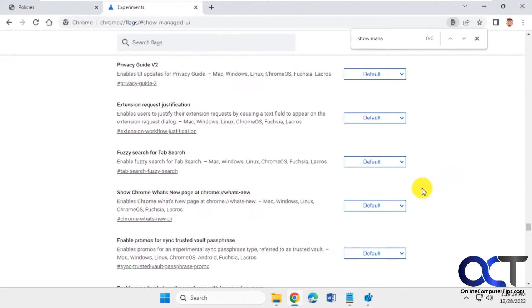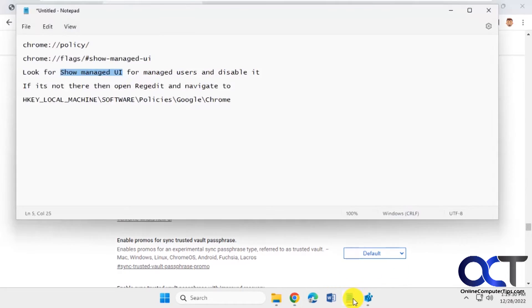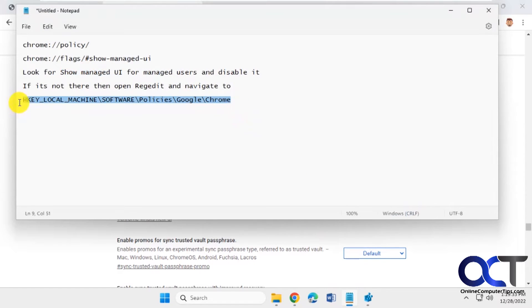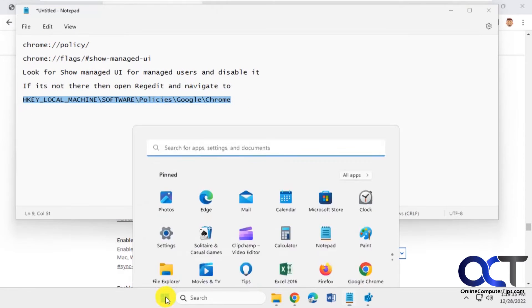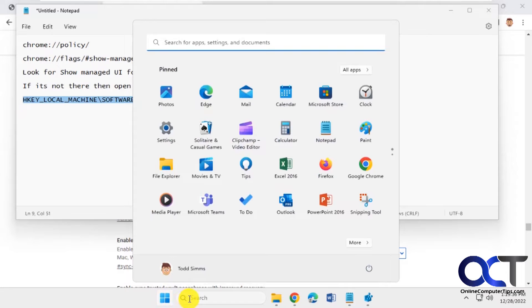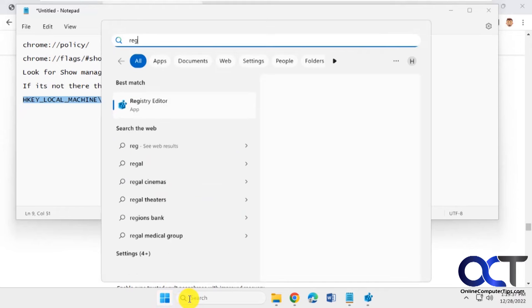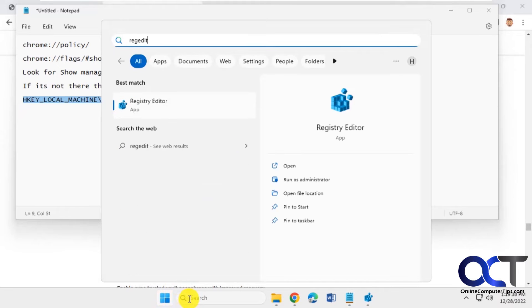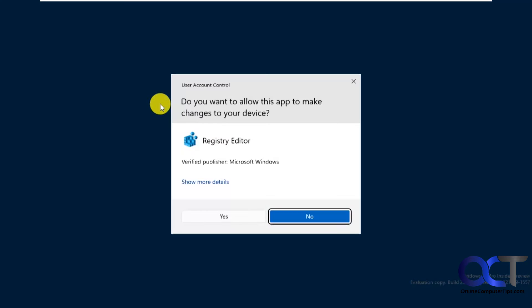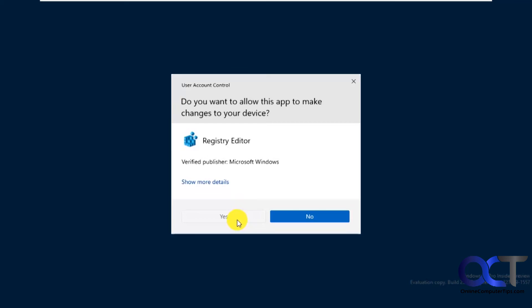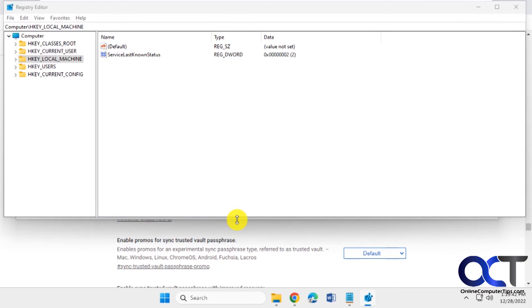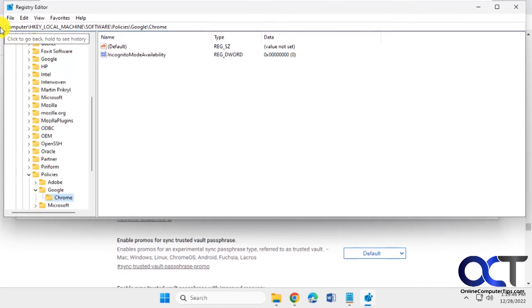So to get around that, we're going to open Registry Editor and go to this key here. Just do a search for regedit. Then you just copy and paste the key into the address bar here, take you right there.